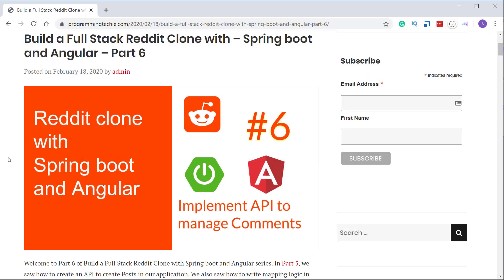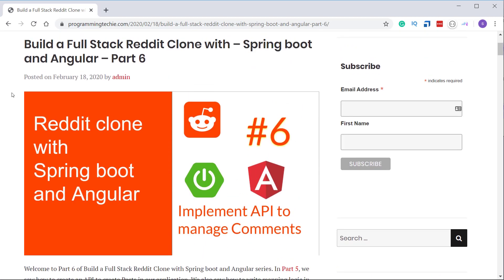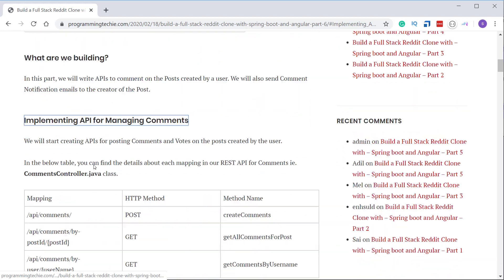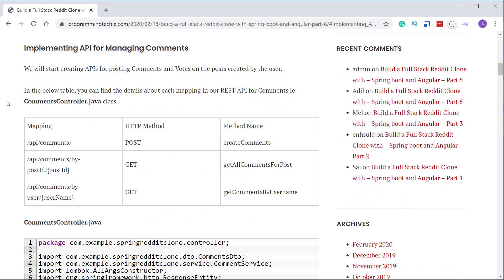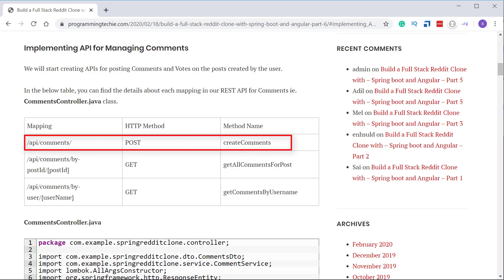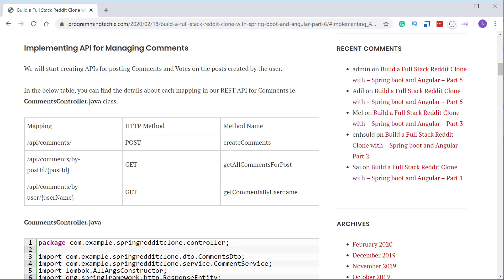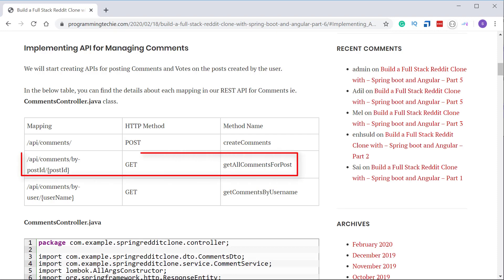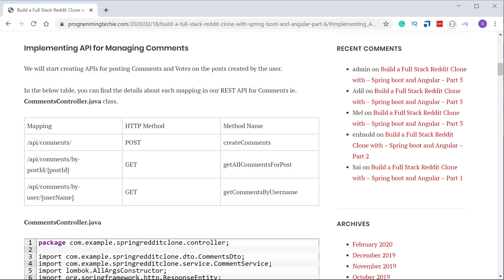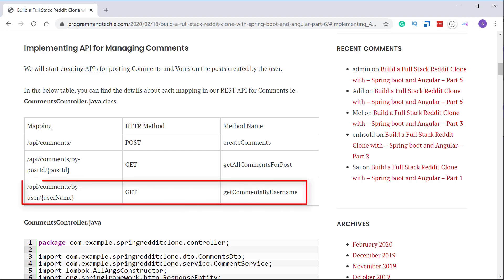We are going to create the API to manage comments in our application. Let's see what endpoints we are going to create. In the written tutorial, under the section 'Implement API for Managing Comments', there's a table with required mappings, HTTP methods, and controller method names. The first endpoint to create comments is a POST mapping at slash API slash comments. The next is a GET mapping to retrieve comments for a particular post, passing the post ID as a URI path variable. Similarly, the last mapping retrieves comments for a particular user, taking the username as a URI path variable.